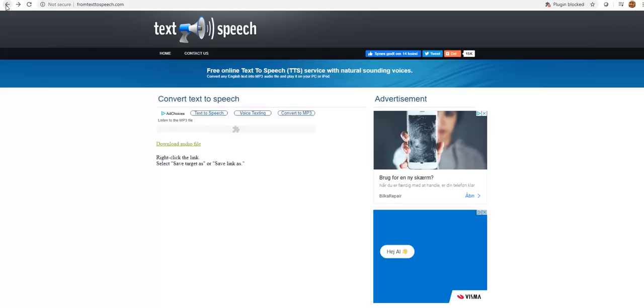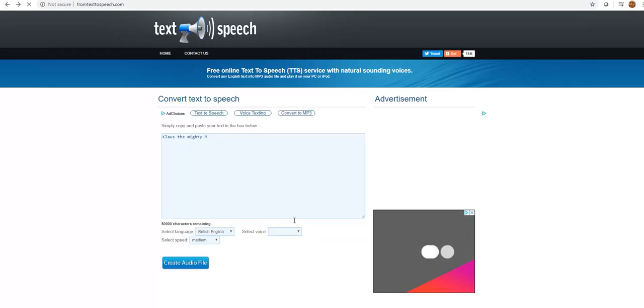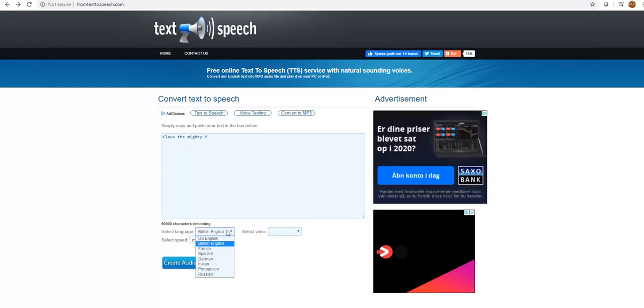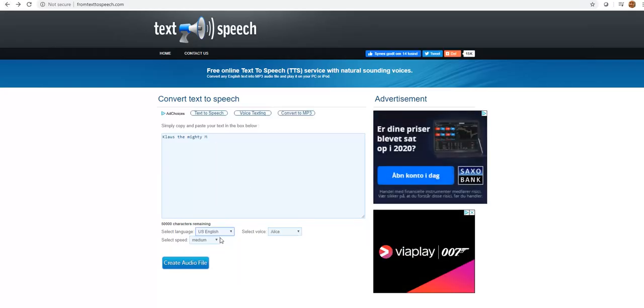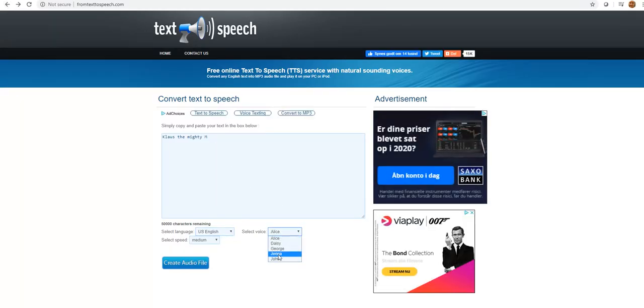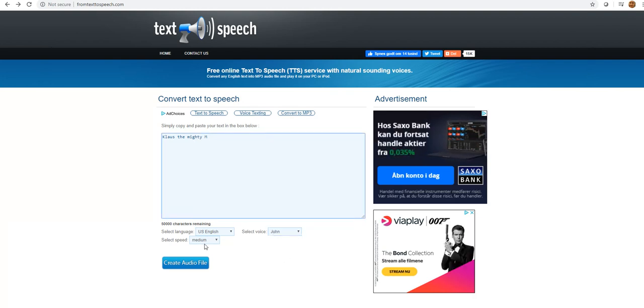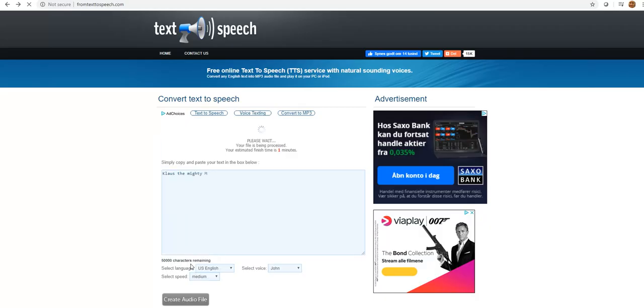I'll do another one where I'll choose US English and choose John. That's fine. Create another audio file.